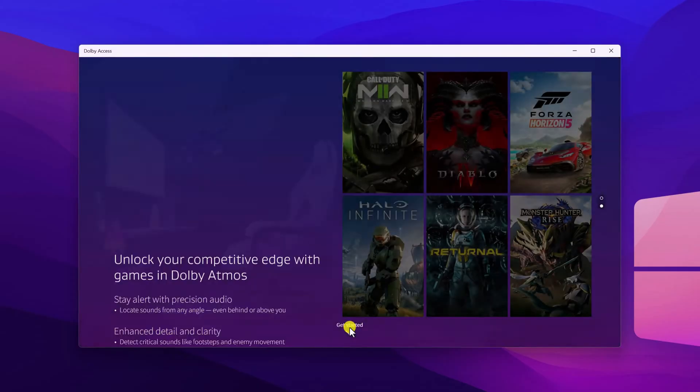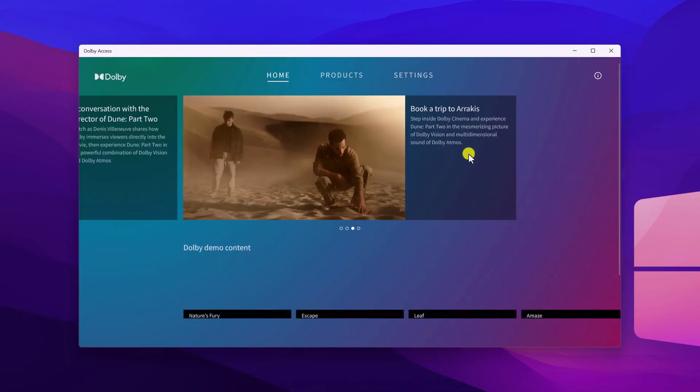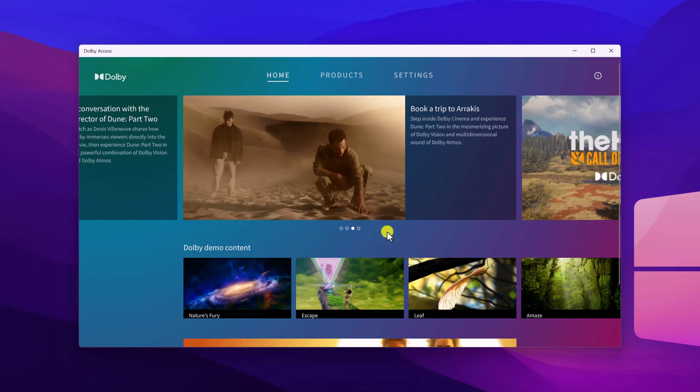Now to set up, simply click on this next button. Here click on Get Started button. So this is the interface of Dolby Atmos access. Let me tell you that to use this application, you have to purchase license key. However, license key is only required for headphones.